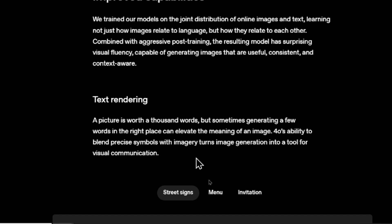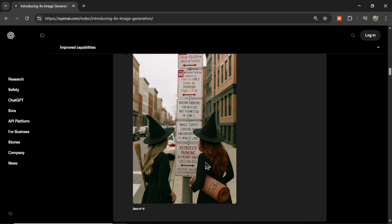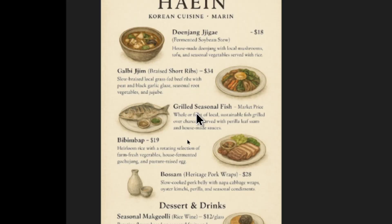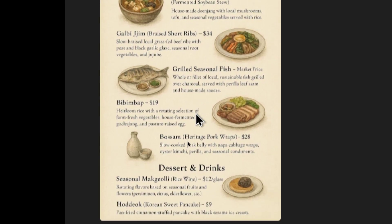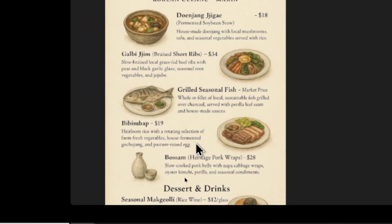Looking at their text rendering examples: first, street signs — two witches in their 20s reading a sign that says 'Broom parking for witches not permitted in zone C.' Here is a menu example for a Korean restaurant — pretty unbelievable. If it doesn't make any mistakes, you could generate a complete full menu from the start. Reading it quickly, it looks pretty good.